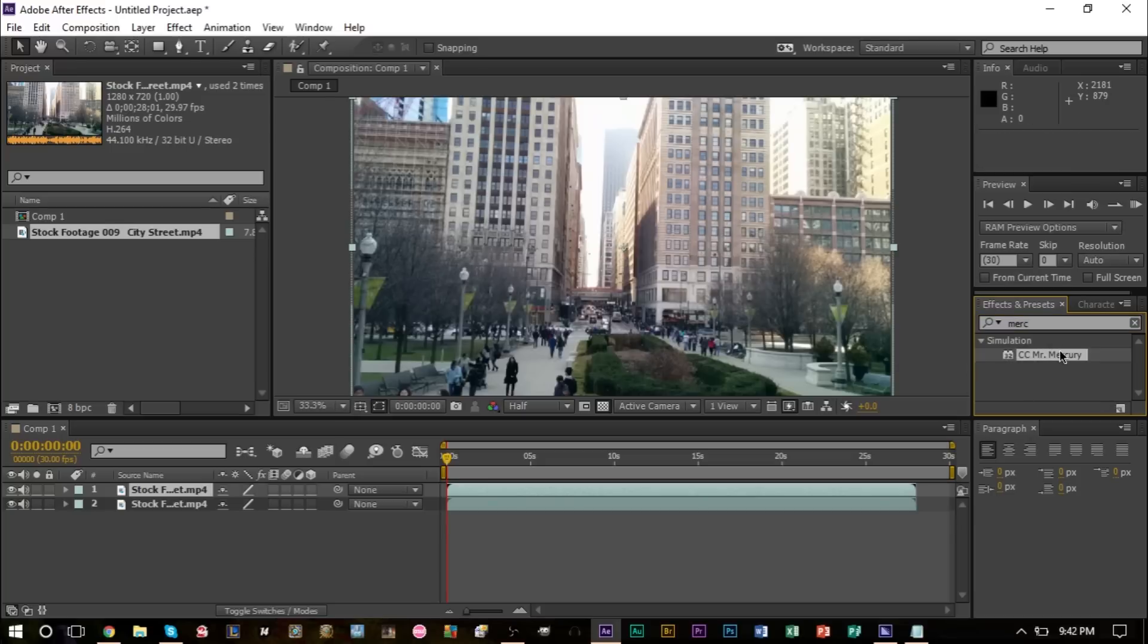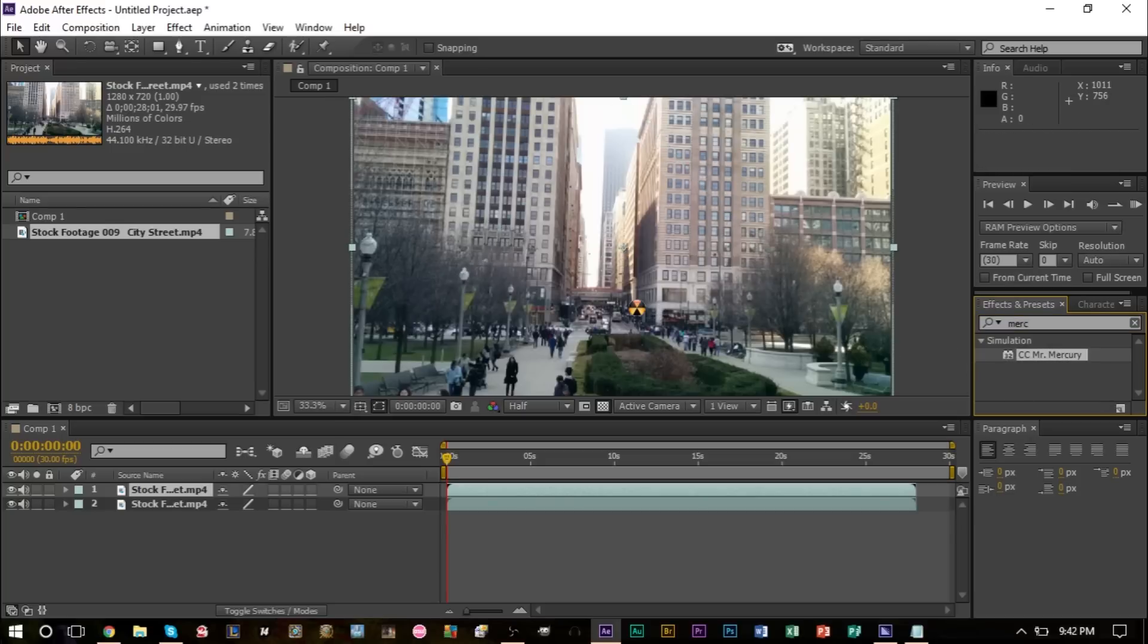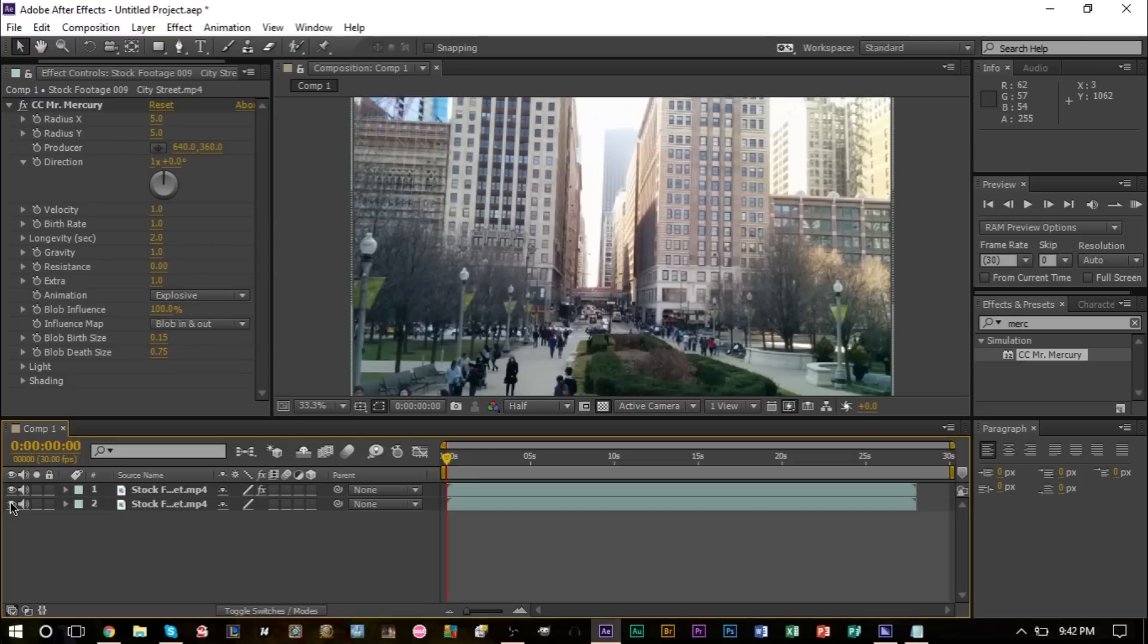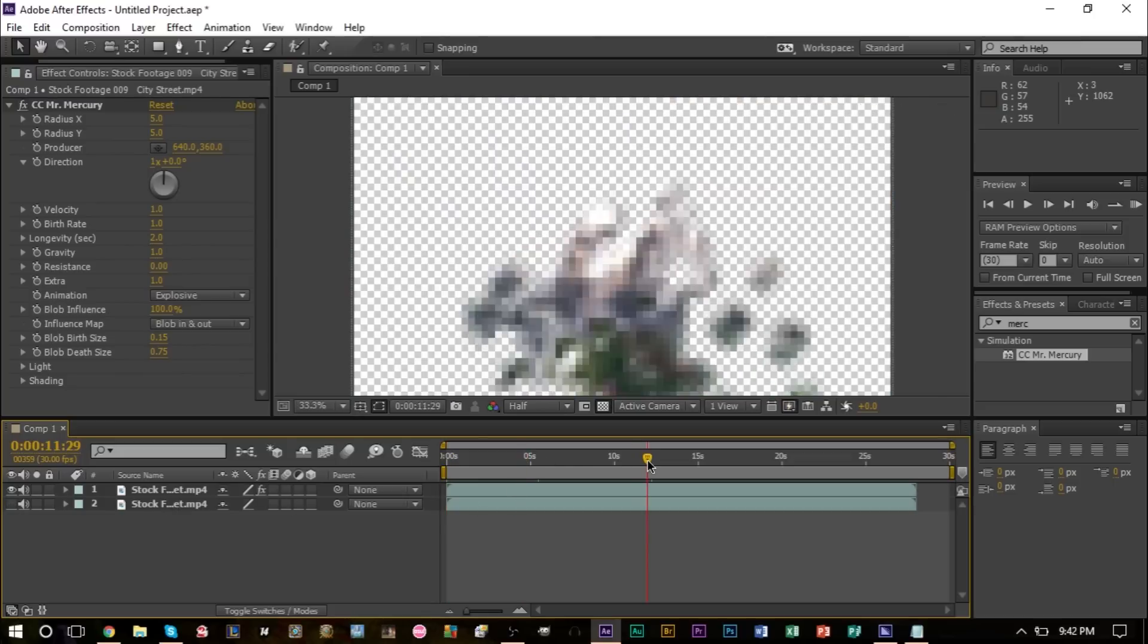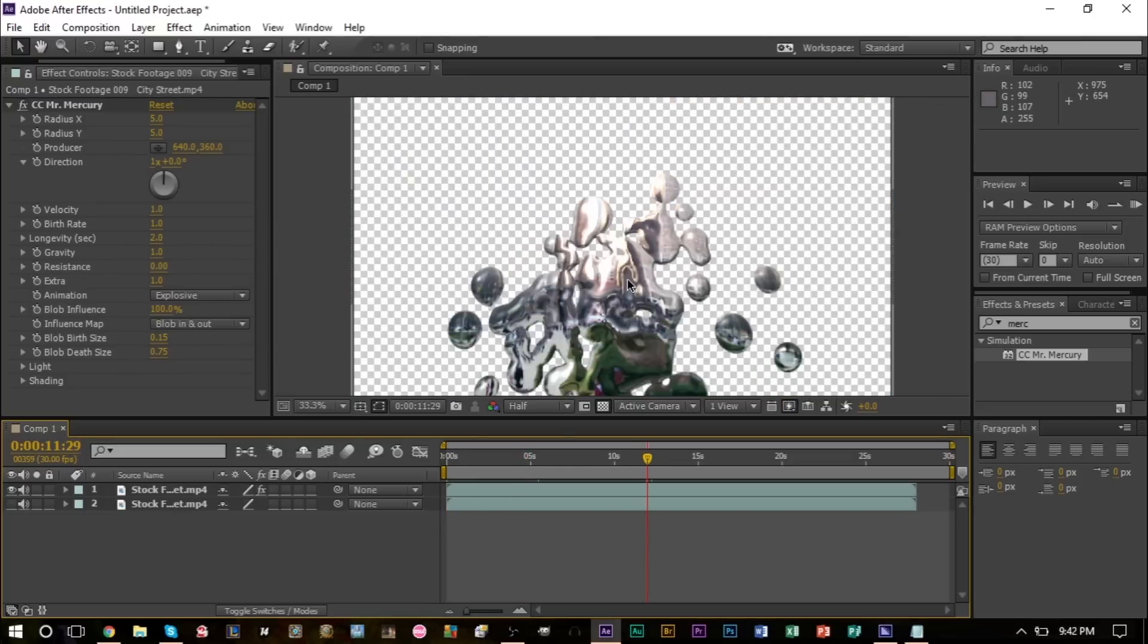If we hide the bottom layer here that we made, the duplicate, and we scrub a little forward, you can see we have this nice little emitter here that's emitting lots of little particles. It looks like raindrops, pretty cool.